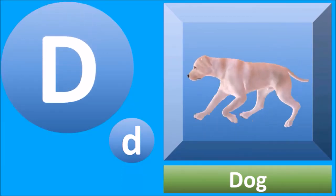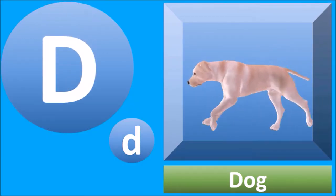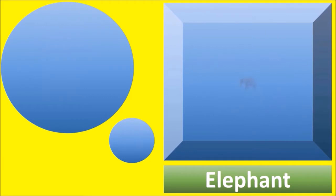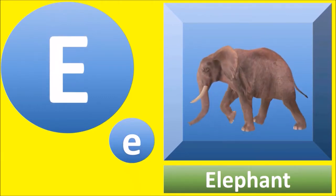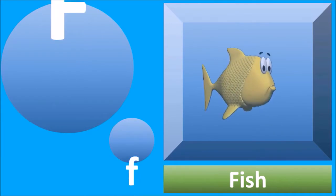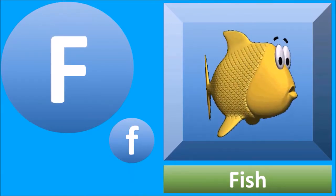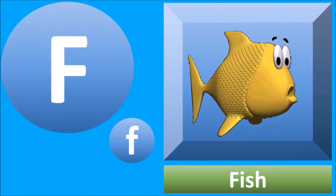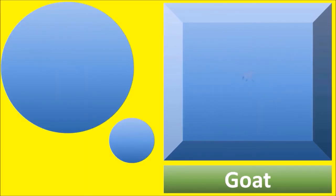D for dog, dog. E for elephant. F for fish, fish.